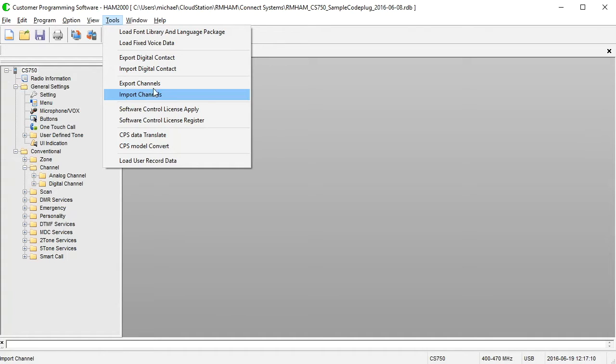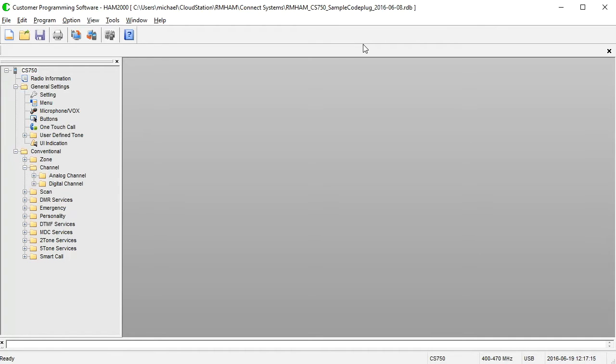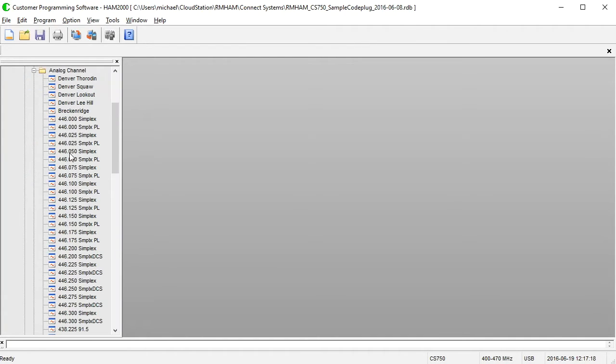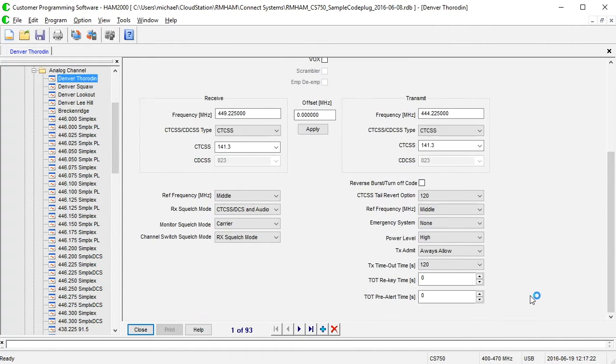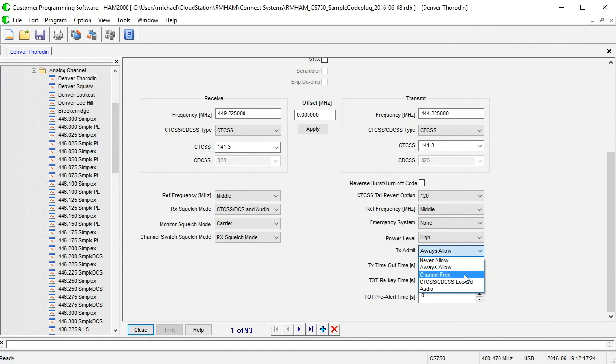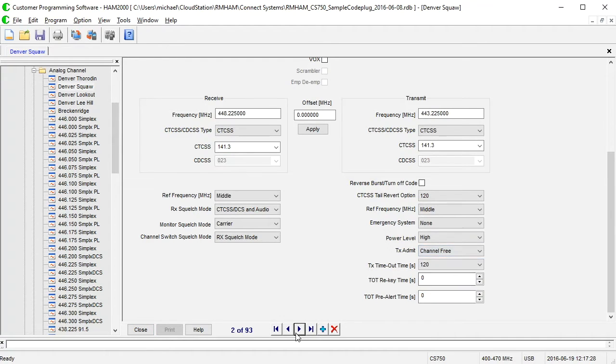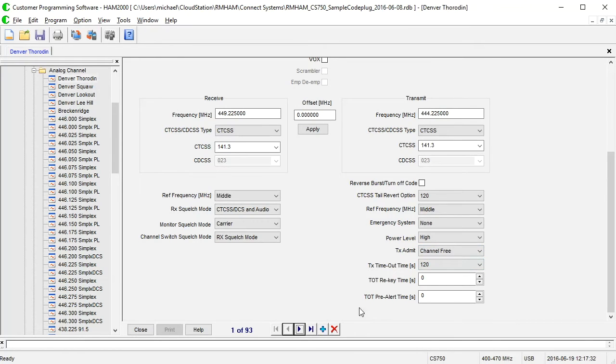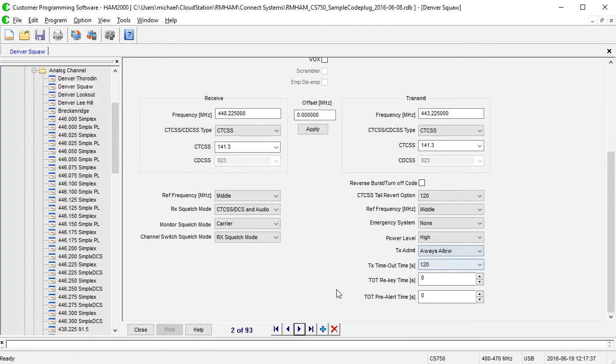So the point here being is that you can use the spreadsheet to make a bulk edit of a whole bunch of channels at once without having to go down into here, clicking a channel, going over to here, scrolling down, change to channel free, go to the next one, channel free. This is a tedious process. All right. Instead of doing that a whole bunch of times, you just export it, do a bulk edit in Excel, and then re-import. So that's cool.